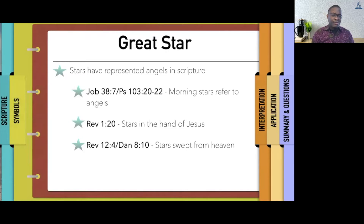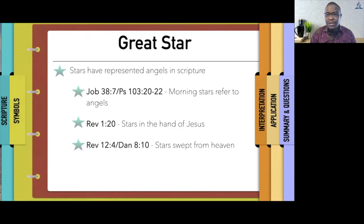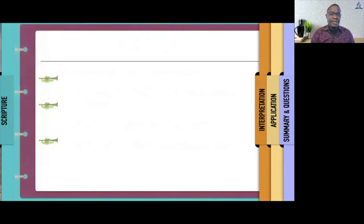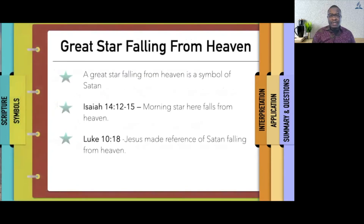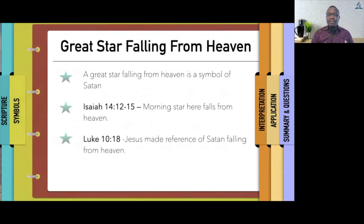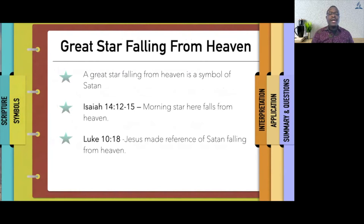Revelation 12 and Daniel 8 also talk about stars that were swept from heaven. In that case, a great falling star from heaven is a symbol of Satan, based on Isaiah 14, where the morning star falls from heaven and is equated to Lucifer, and Luke 10, where Jesus made reference to Satan falling from heaven.